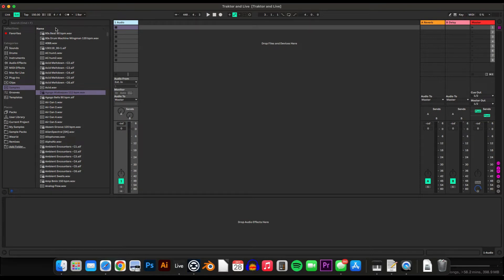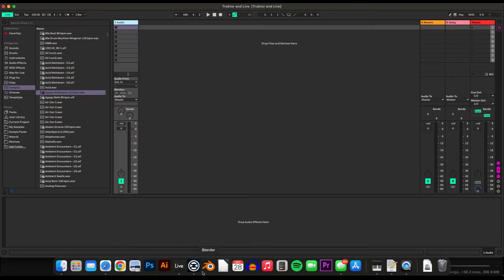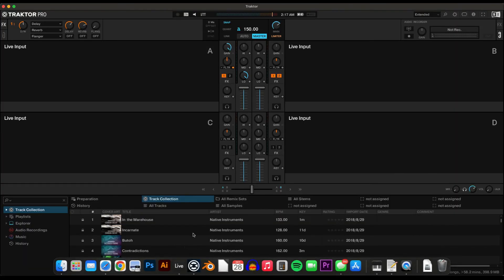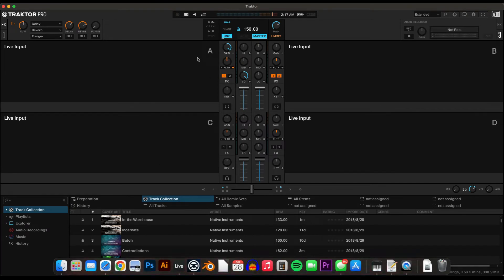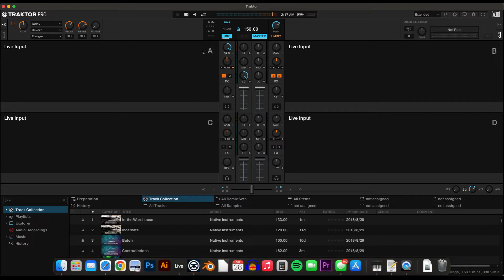So that's like the old way, and then after you do that, let's hit this Link button, and then hit Traktor. Now they're both in sync with the tempo and the MIDI.